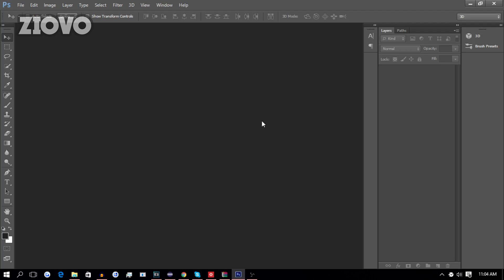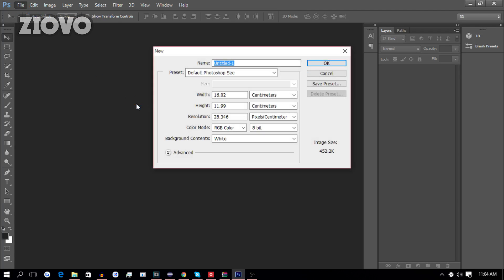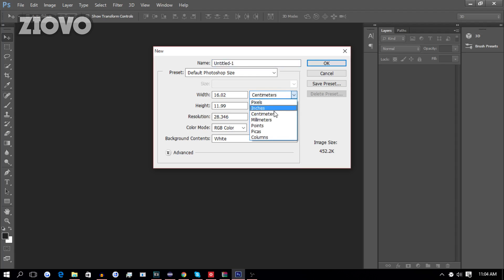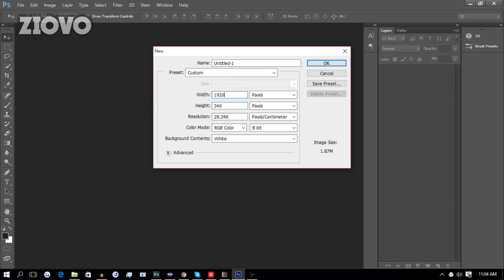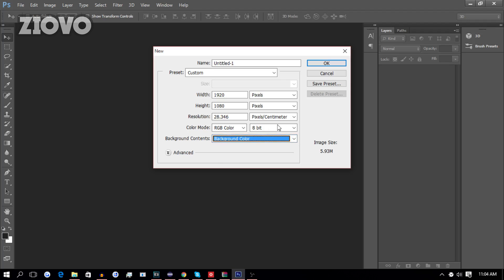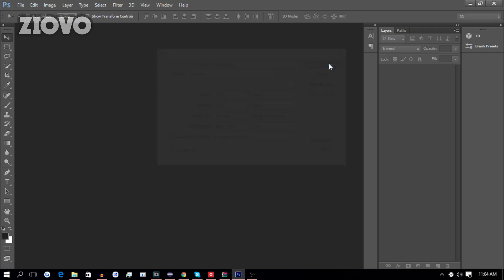Now, the first thing you want to do is go ahead, open Photoshop, and go to File, New, and create a new file that is going to be 1080p. So, we're going to change the units to pixels and make it 1920 by 1080. And the background contents can be the background color. We're going to click OK.